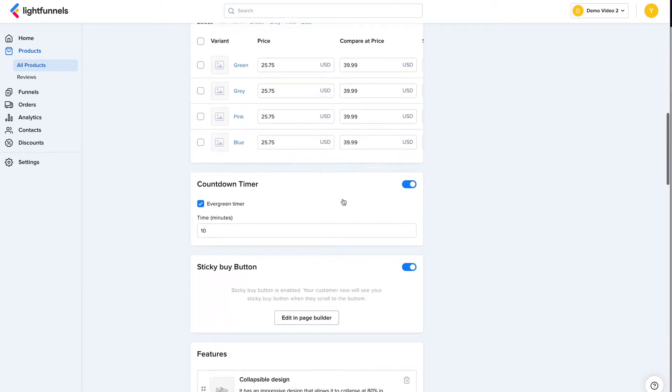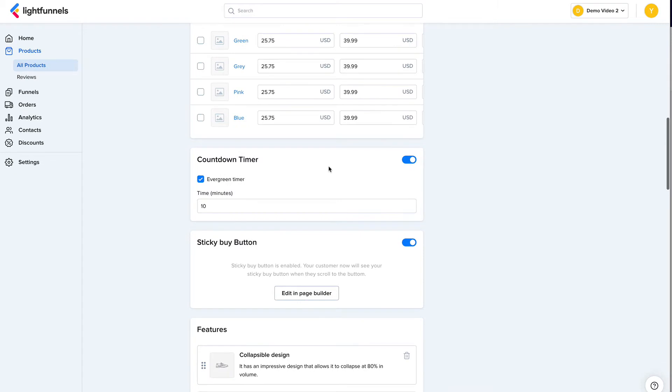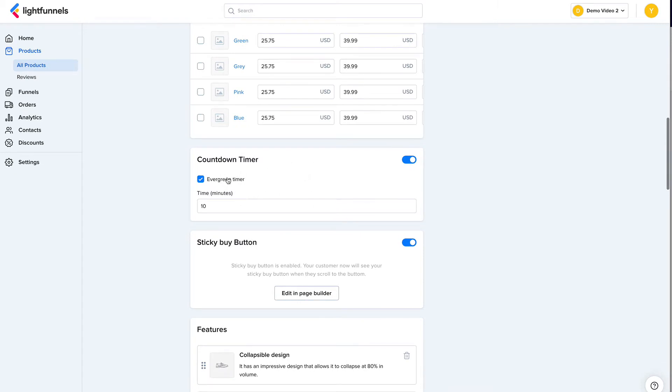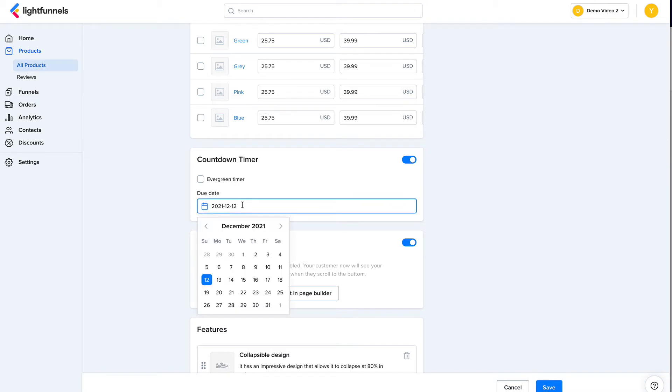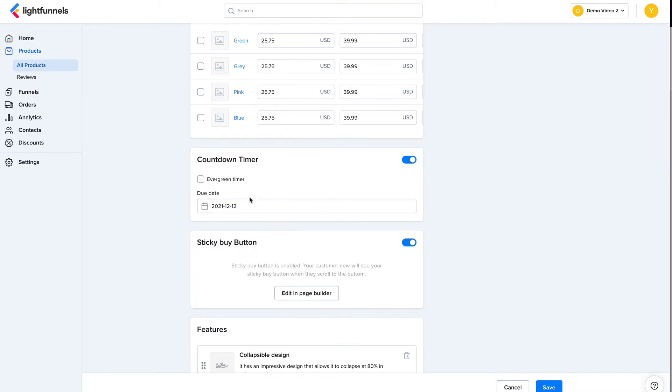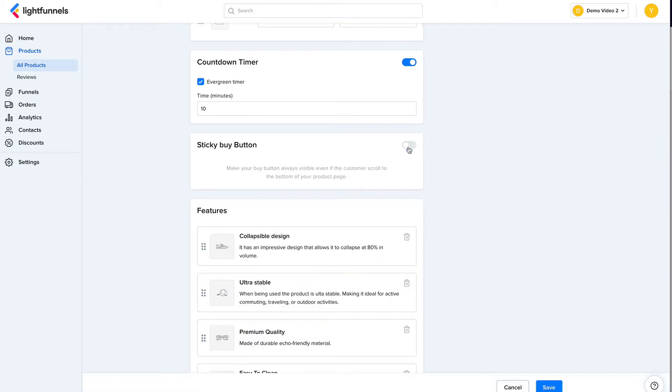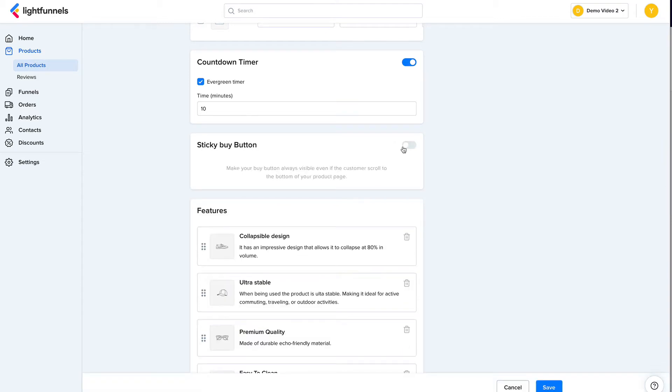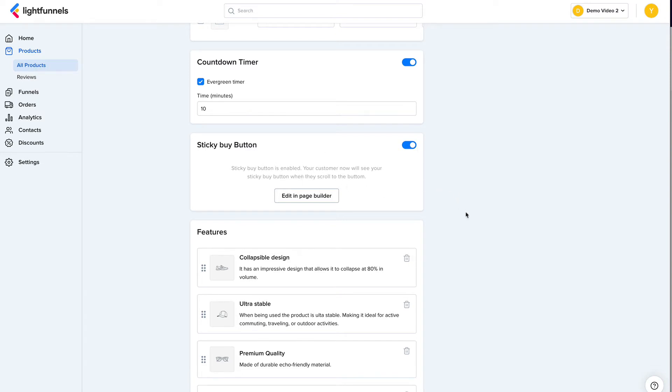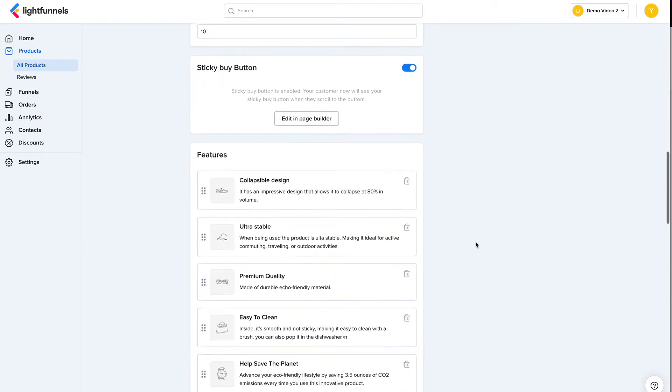We can also manage some page related stuff here, like a countdown timer for this product offer. So we can have an evergreen countdown timer or a countdown timer that's going to count towards a date. So let's keep it evergreen, 10 minutes. And I can also enable a sticky buy button. This is good for mobile devices. So people who scroll down the page will always have a buy button that's ready for them to click.